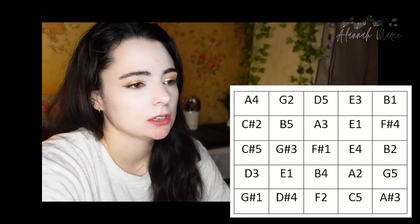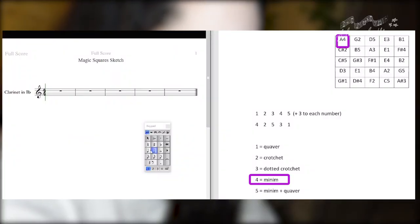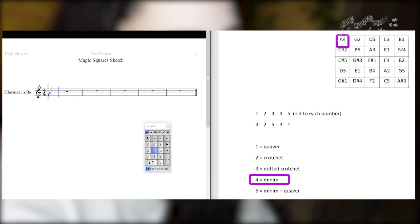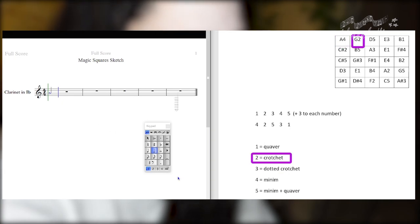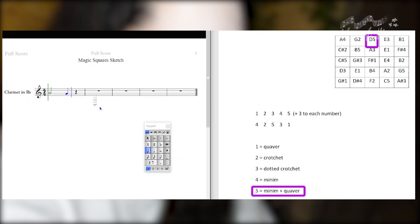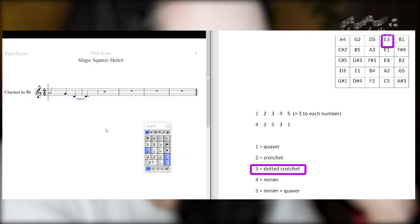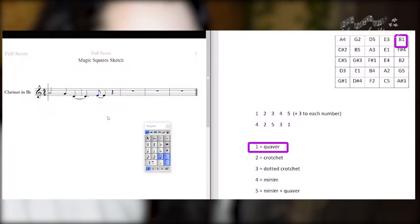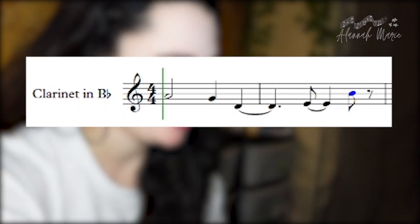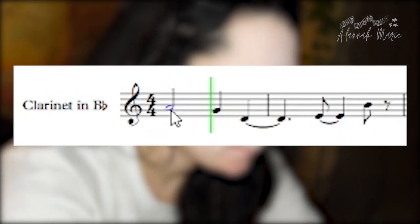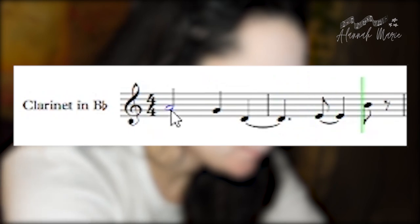So we've got pitches and durations, so now we can write something. I'm going to write a piece for clarinet, but I'm going to write it in C just to make it simple and then transpose at the end. So we'll have a minim A. Then G2 is a crotchet on G. D5 is a minim tied to a quaver, so we have to do something across the bar line. E3 is E dotted crotchet. B1 is B quaver. So here we have our first line.